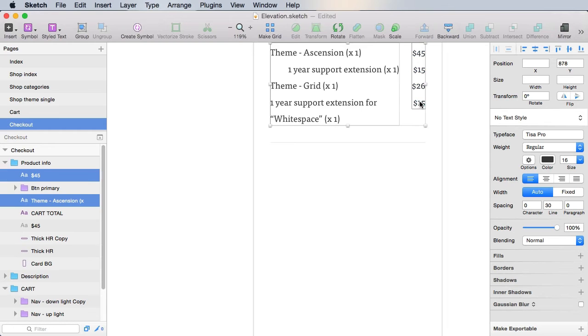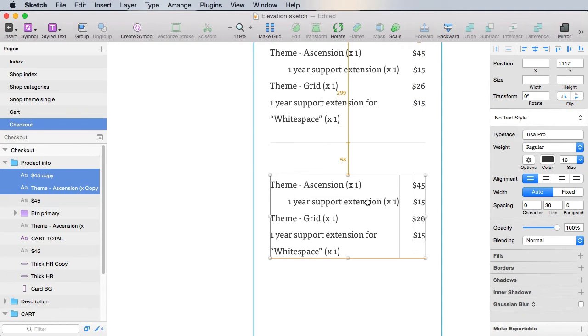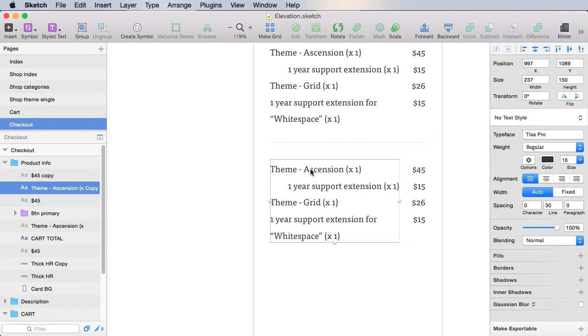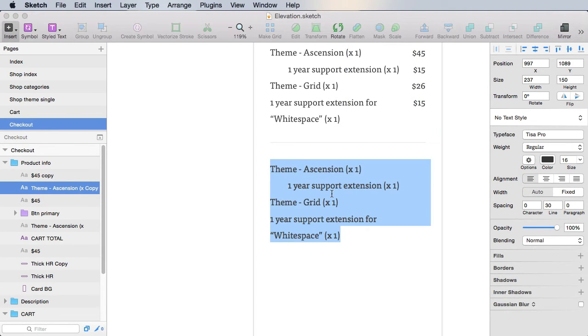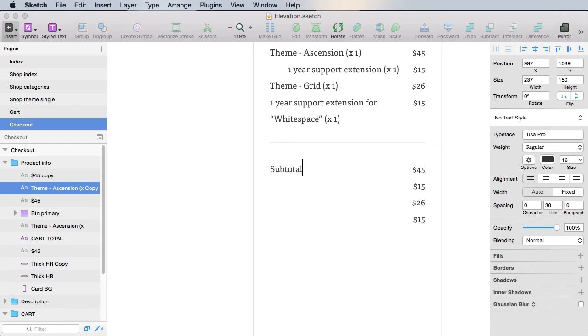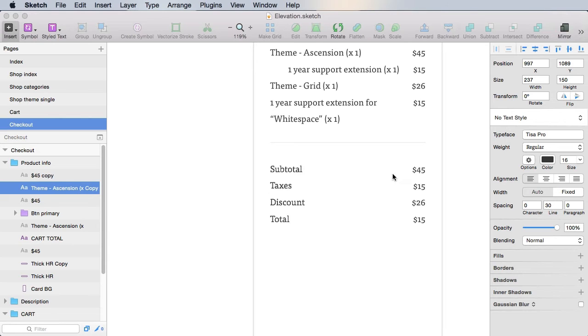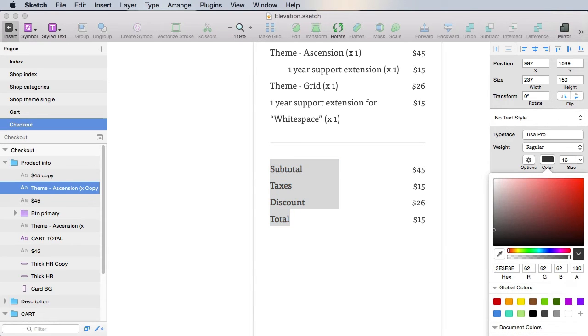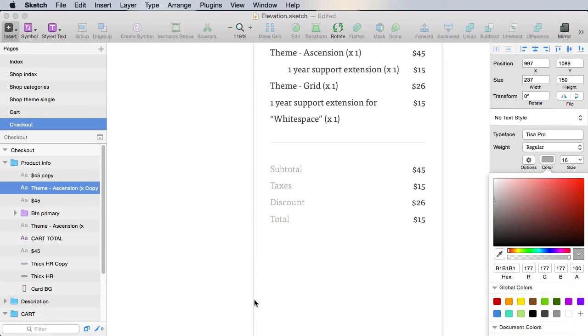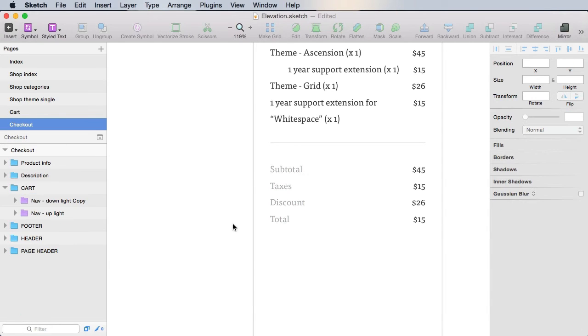And then underneath, I'm gonna copy these. And I'm gonna have the following: subtotal, taxes, discount, and total. And these will be using the muted text color.